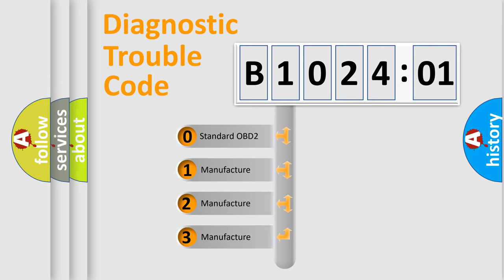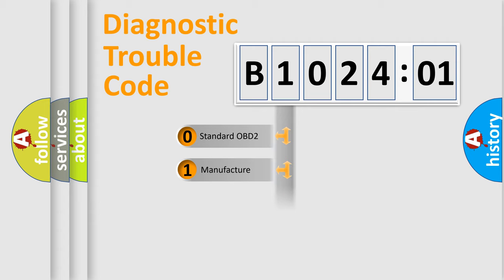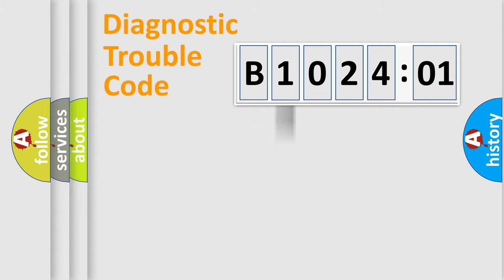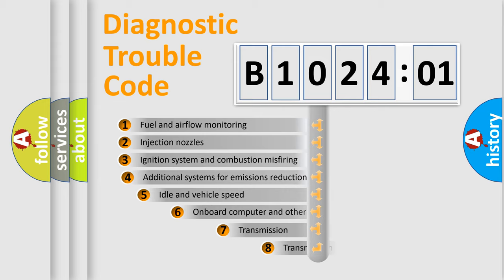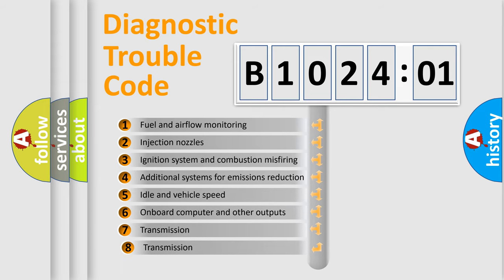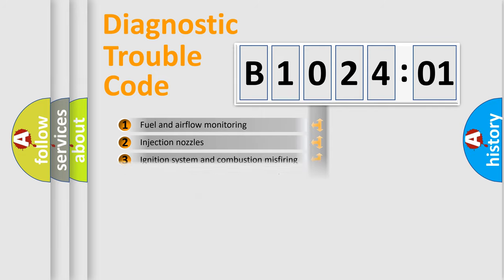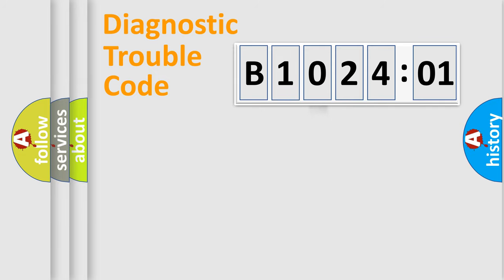If the second character is expressed as zero, it is a standardized error. In the case of numbers 1, 2, or 3, it is a manufacturer-specific error. The third character specifies a subset of errors. The distribution shown is valid only for the standardized DTC code.